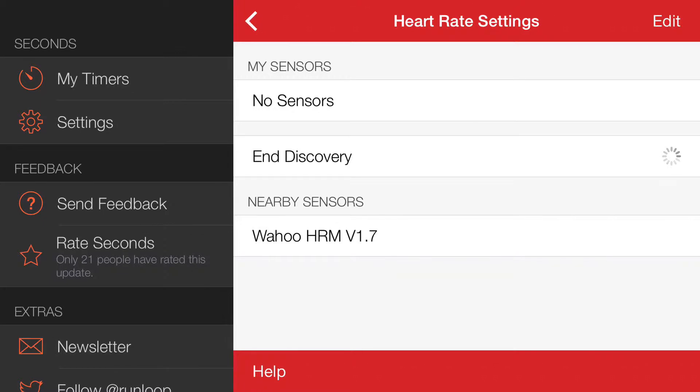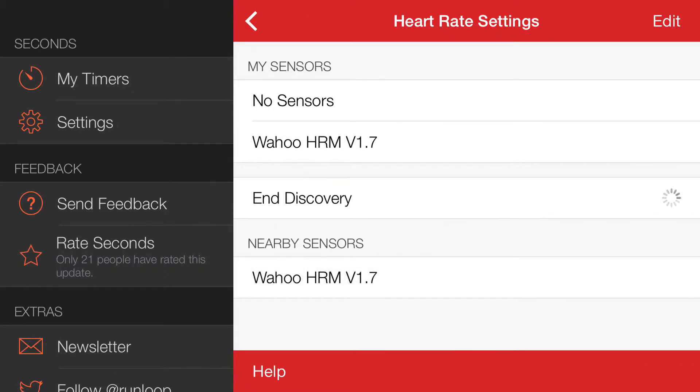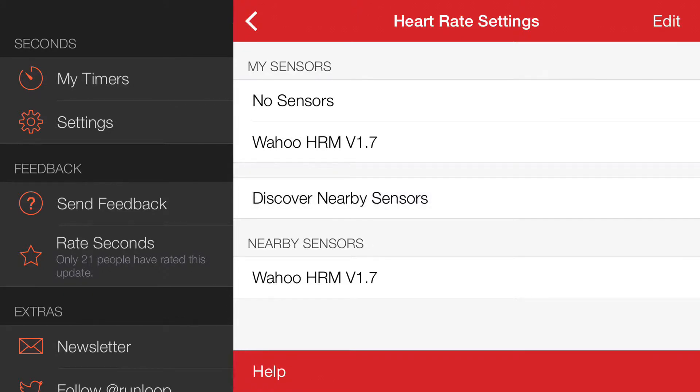I'm wearing my Wahoo Blue at the moment, so that's appeared there. We tap that, that's paired now. We can end the discovery, but we don't need to.